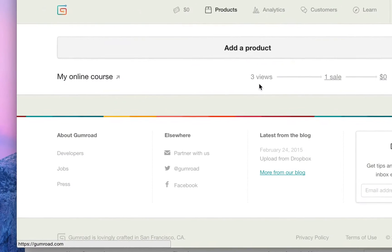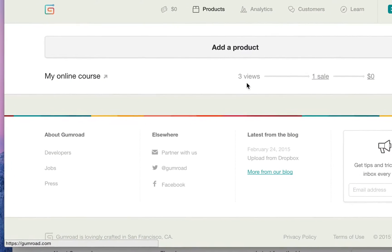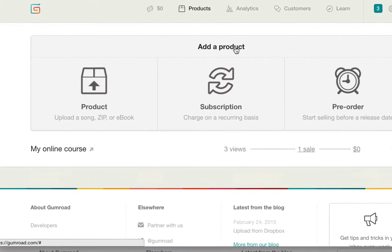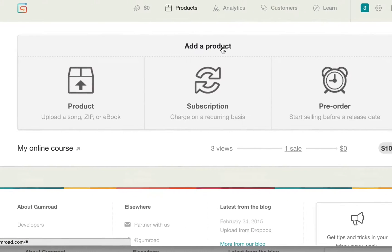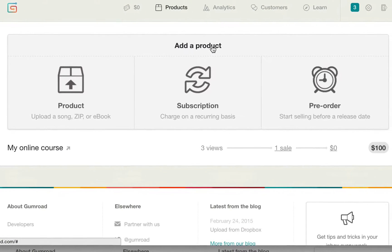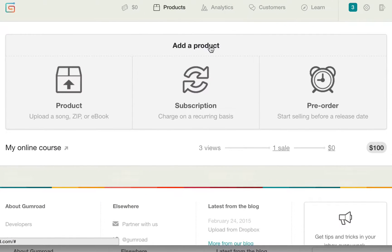Here's the problem. Gumroad is great if you wanted to sell a zip file, an mp3, or a pdf, but what if you wanted to sell your WordPress content?